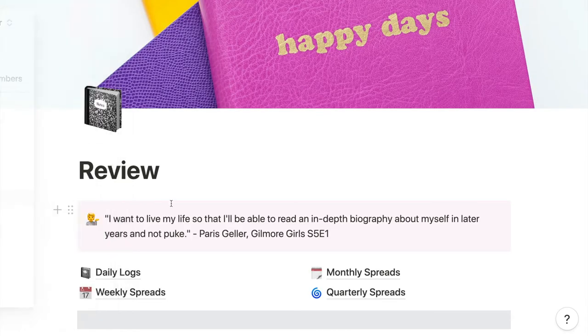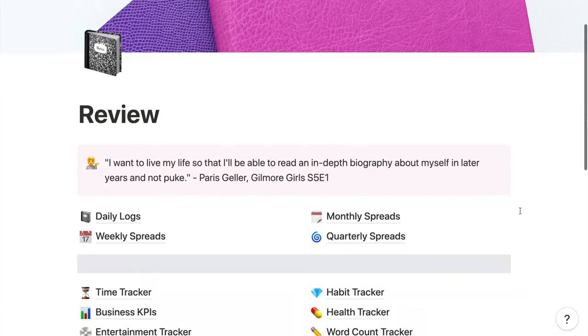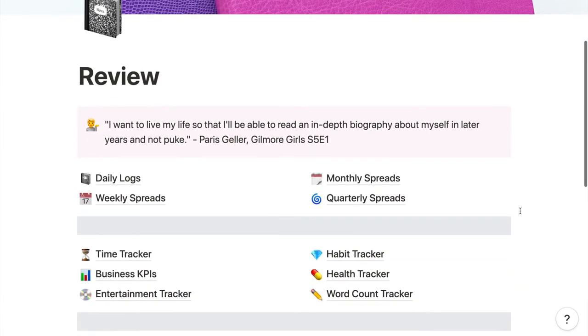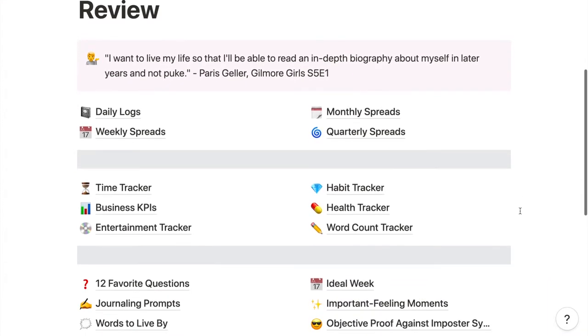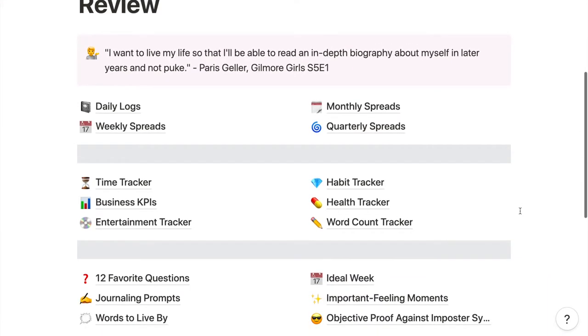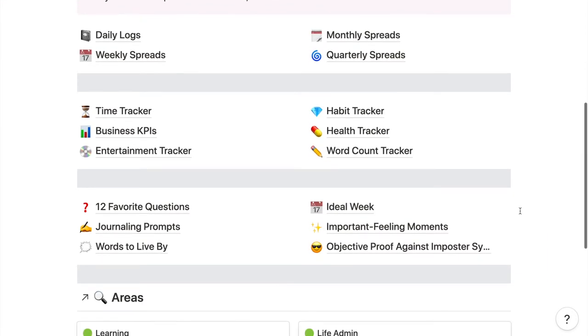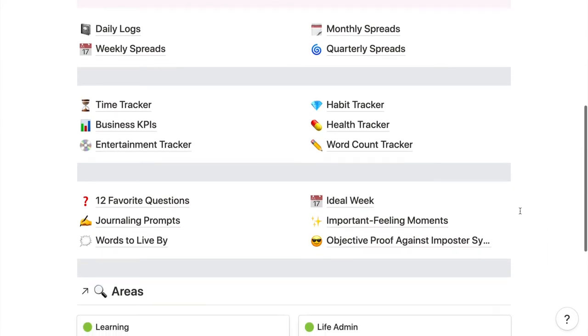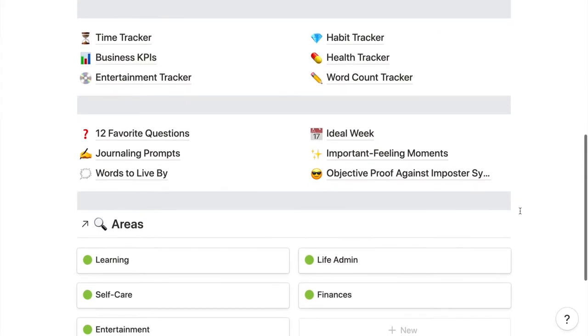Here is my review dashboard, which is the equivalent of my digital bullet journal. This is like the index where anything that would have been in my physical bullet journal goes inside my overall Notion setup. There's a link in the description to download a free template based on this.